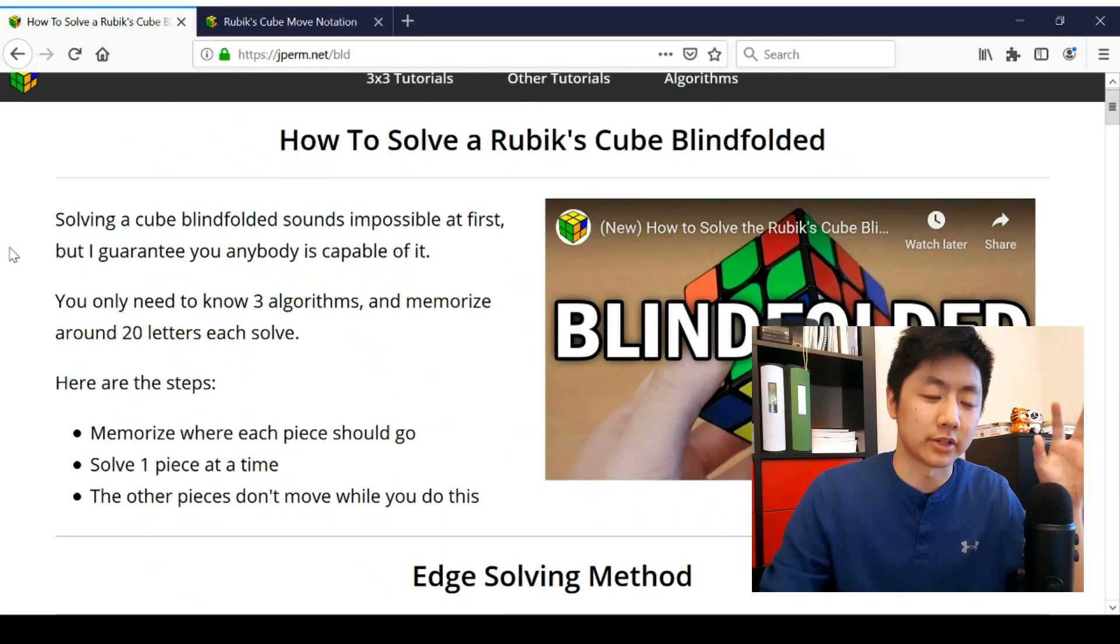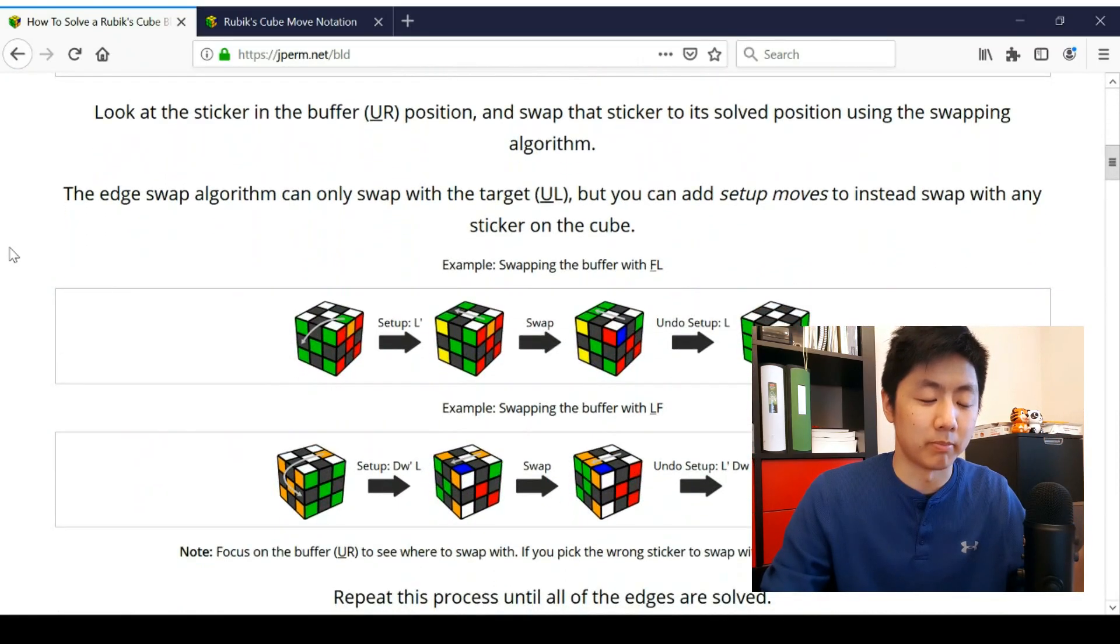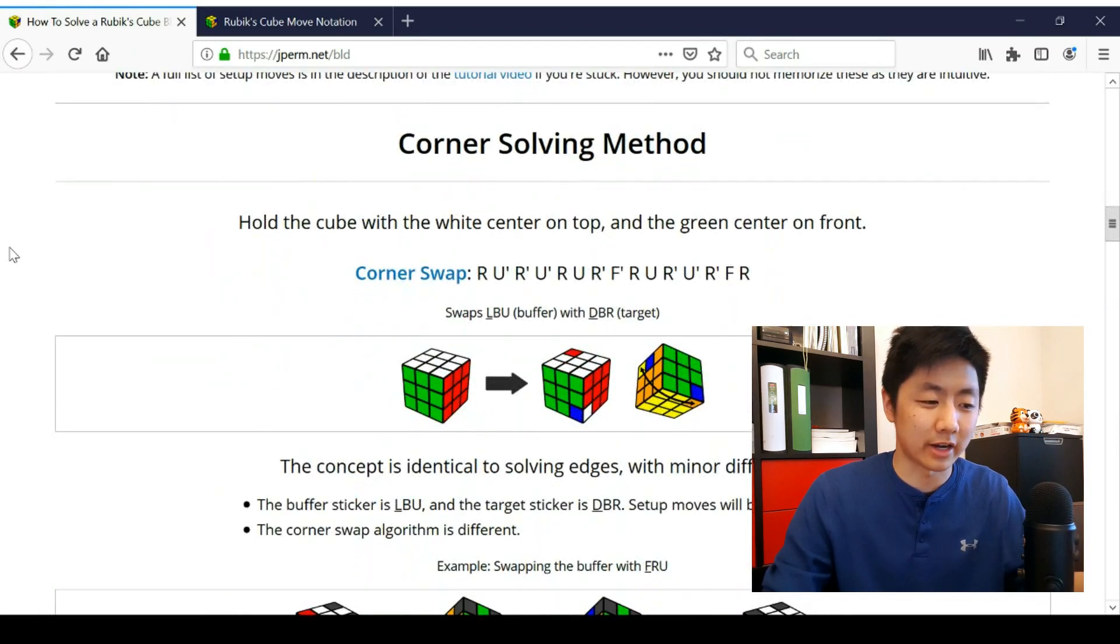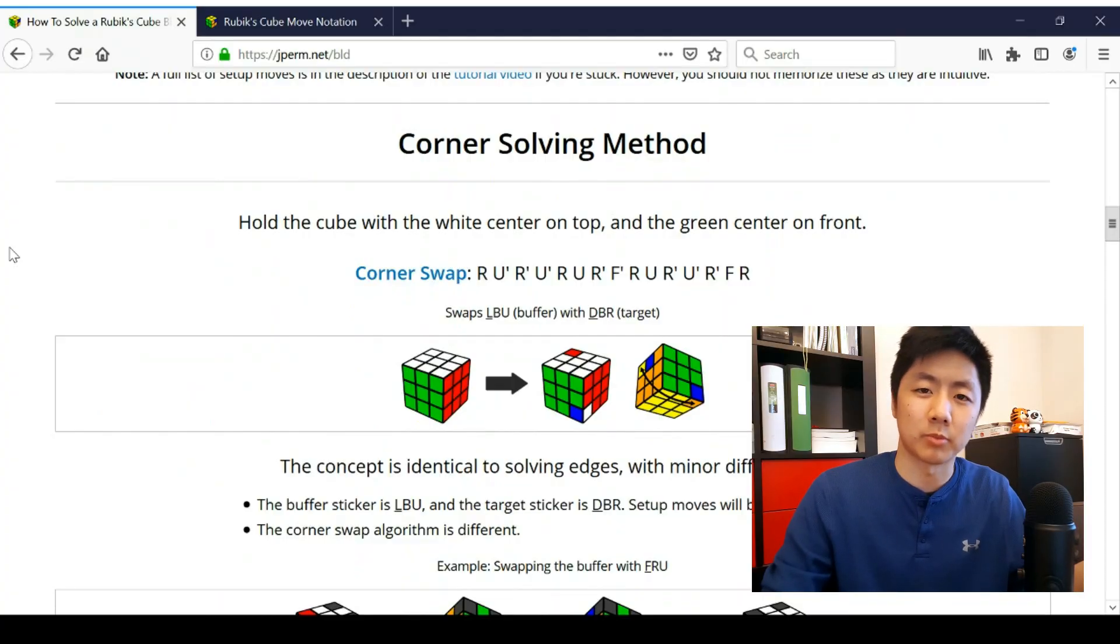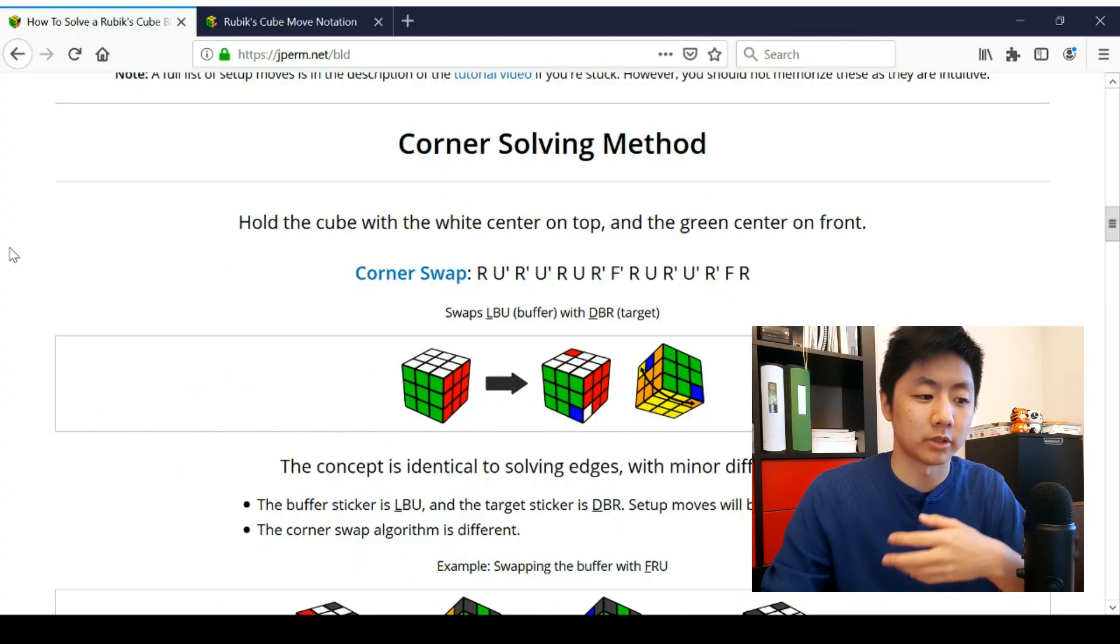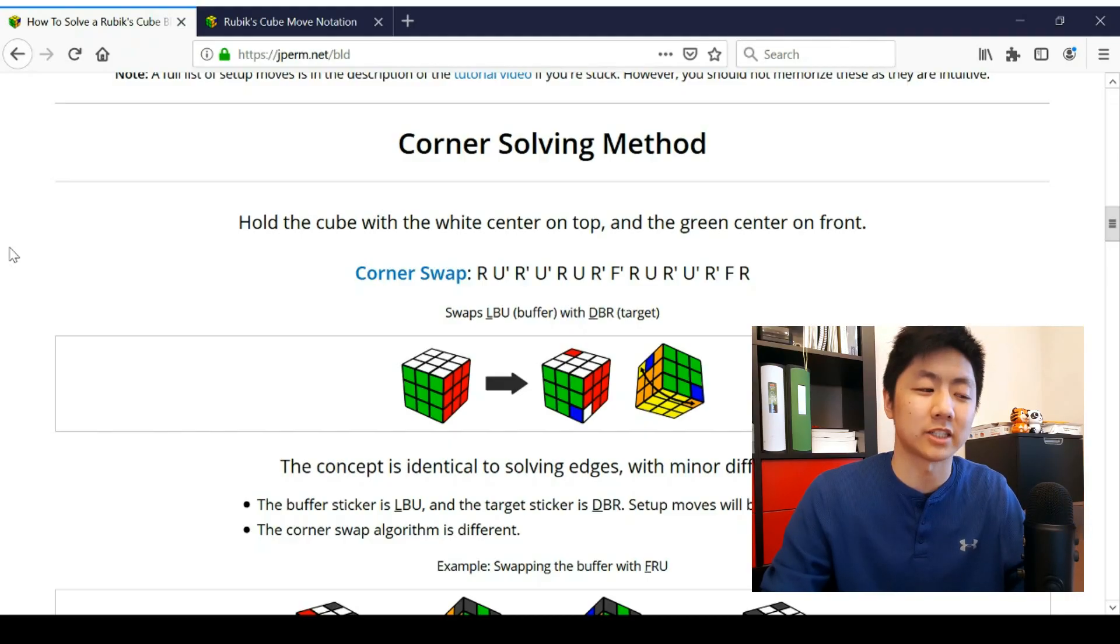For the blindfolded tutorial, this is actually pretty different from both of my video tutorials. So it's all written, there's diagrams, and I think this is probably more clear. So if you try to learn blindfolded or you're just getting into it, I think this might actually just be better than the videos.